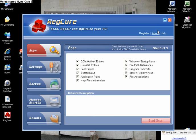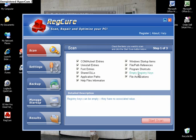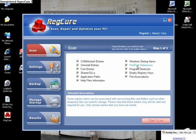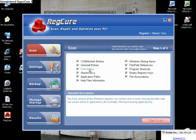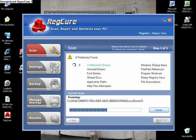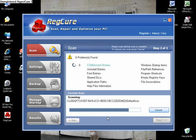And then the program looks like this and it scans all these things: empty registry keys, program shortcuts, file path references, application paths, everything. Just press start scan and it will scan for you.